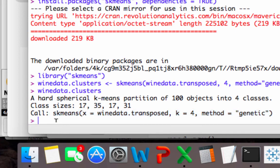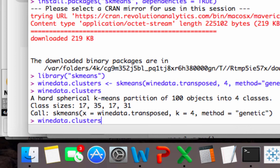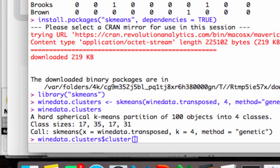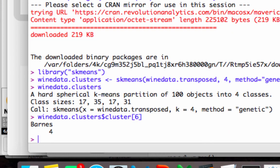And another thing we can do is type in winedata.clusters. And we can access a specific row. And say we wanted to do cluster. Say we wanted to figure out, okay, let's see, Adams, 1, 2, 3, 4, 5, 6. So Barnes is in row 6. So we could type in this, and it's going to tell us which cluster Barnes belongs to.